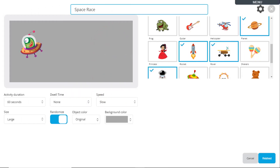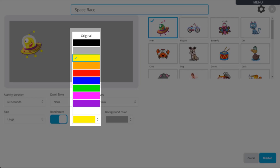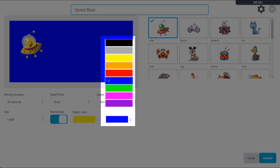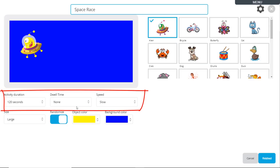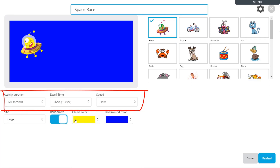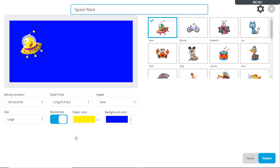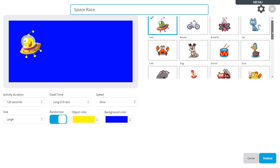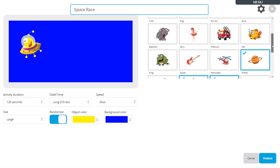There are various adjustments that can be made to accommodate the user's vision needs, such as the size of the object, the color of the object, or the background color of the activity. The activity duration, dwell time, and speed settings provide a way to make the activity easier for beginners or more challenging as skills improve. Catch Me comes preloaded with a variety of images, each with their own unique audio clip.